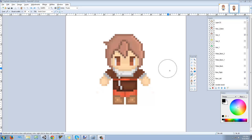Hello everyone, my name is Lucas and welcome to a new episode of Inventory System with Unity 5. Today we're going to learn how to keep the order inside our inventory so even after we move the items around, the items are going to keep their position.